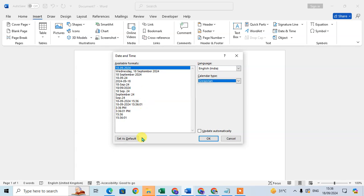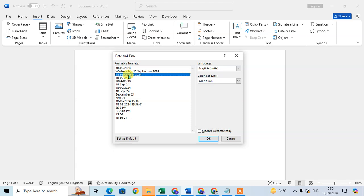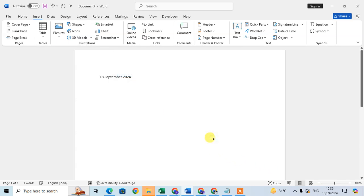You can also set a format as default — if you select a date and time format, you can click 'Set As Default' to save it. You can also check 'Update Automatically' so that your date updates on a daily basis. Once done, just click OK to insert it.